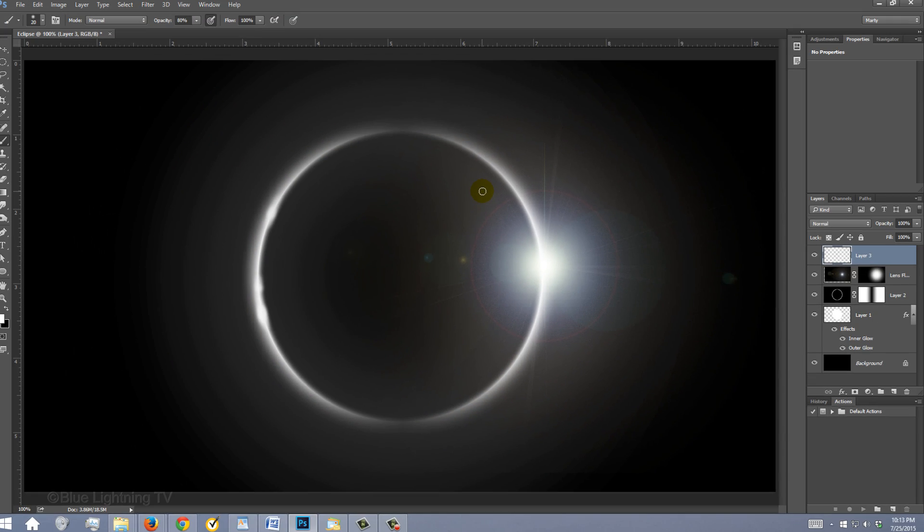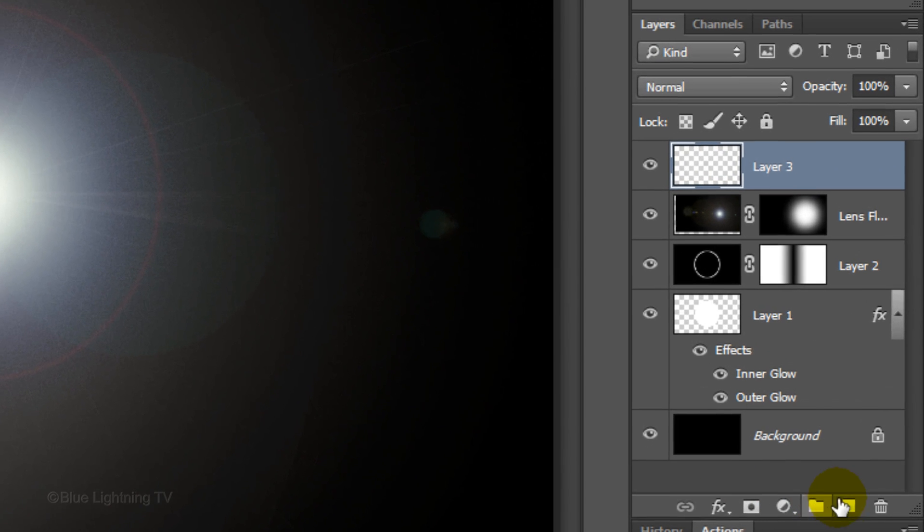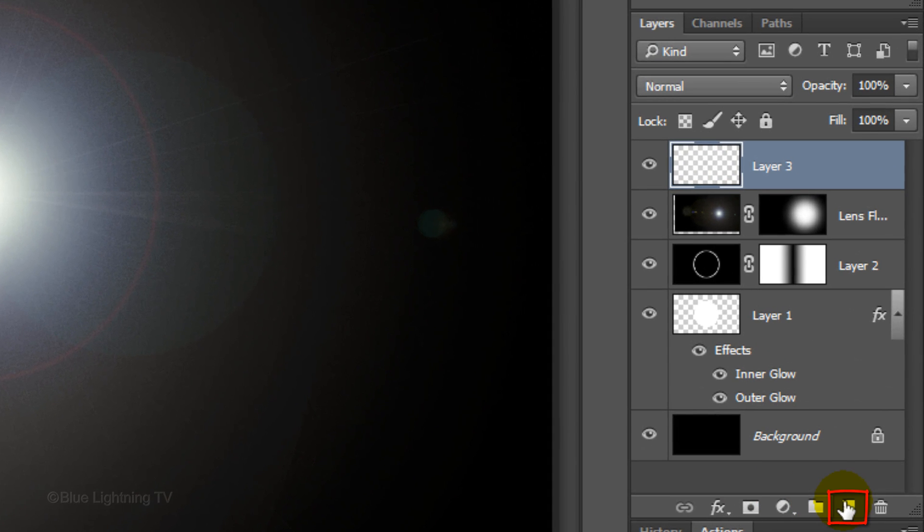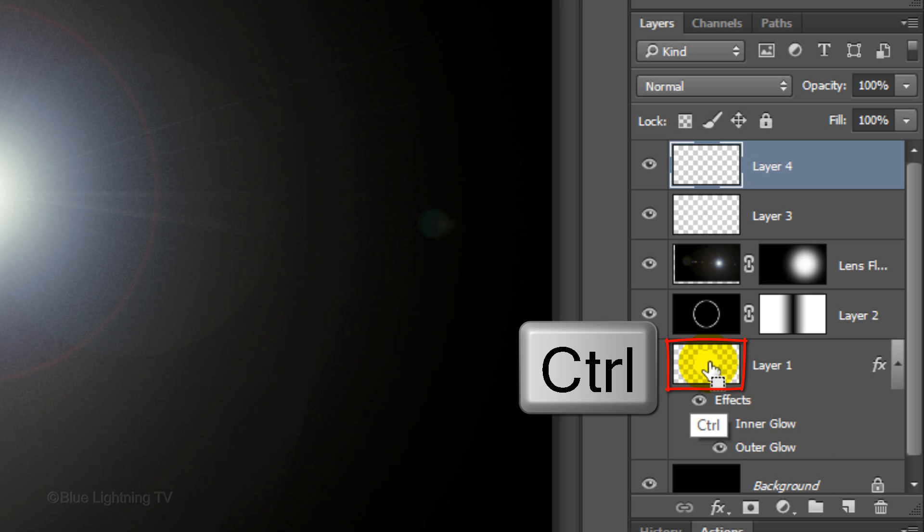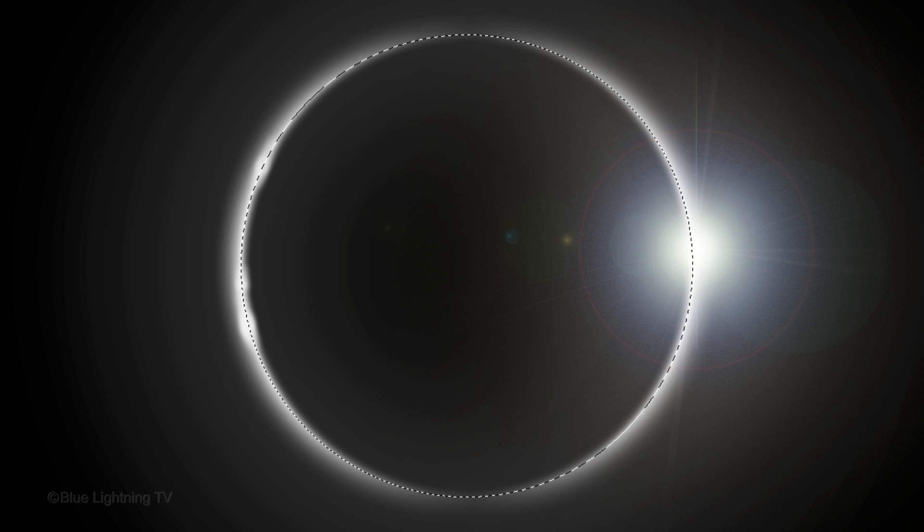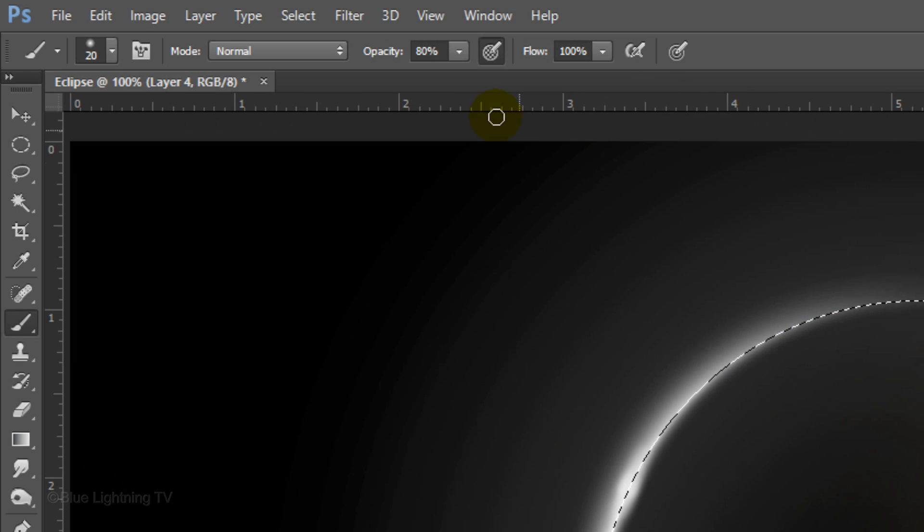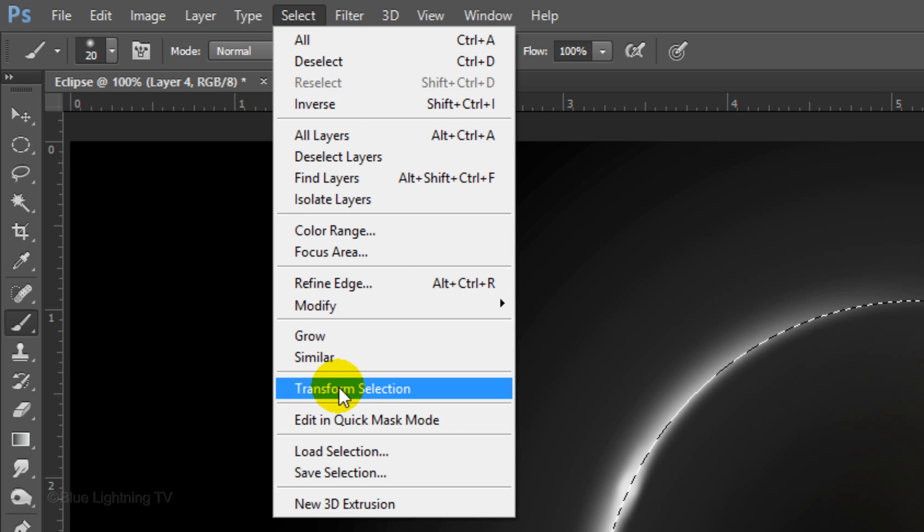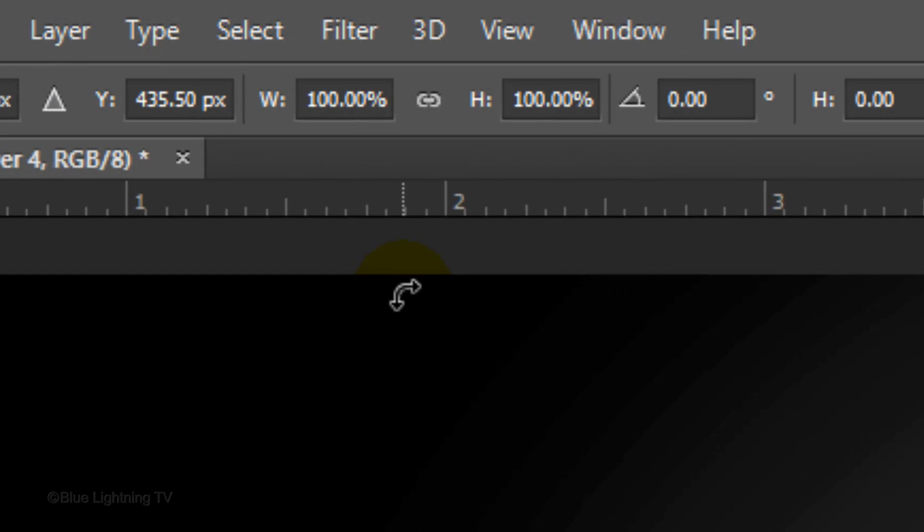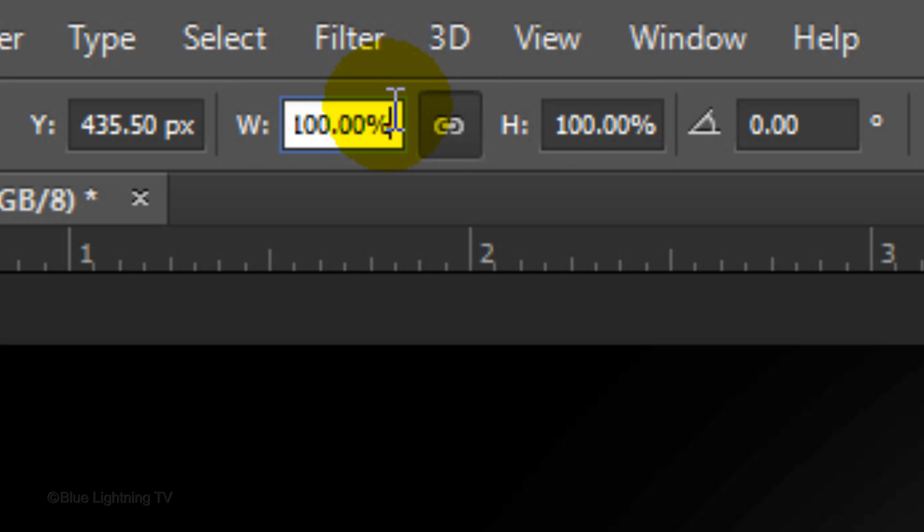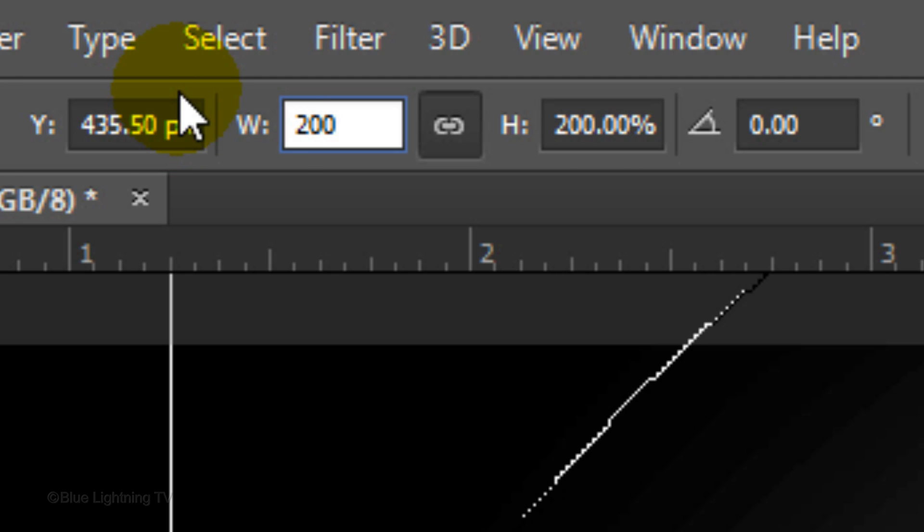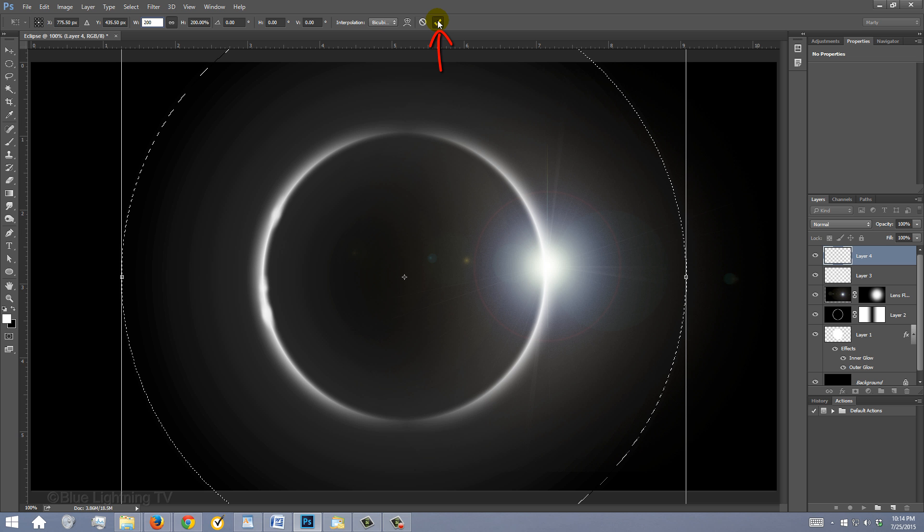Picking up from where we left off, click the New Layer icon to make a new layer. Ctrl-click or Cmd-click on the thumbnail of Layer 1 to make a selection of its shape. Go to Select and Transform Selection. Click the chain link to link the width and the height. In either field, type in 200% and click the checkmark at the top to accept it.